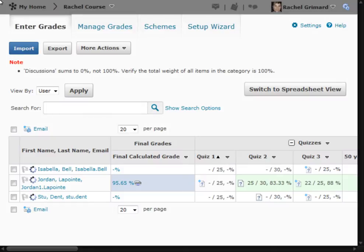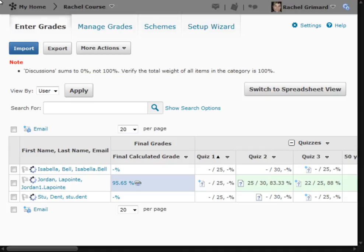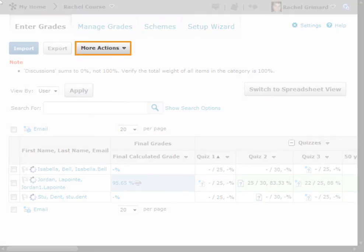The event log can be found in several areas. The Manage Grades event log records changes made to the properties or restrictions of a specific grade item. On the Manage Grades or Enter Grades page, click Event Log from the More Actions button.